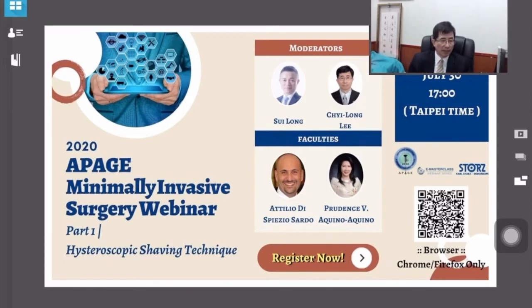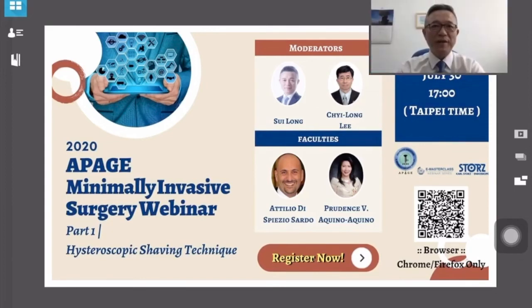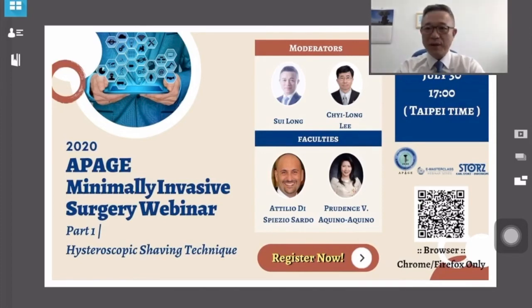So let's hand over to Dr. Sui-Lung. Thank you, Professor Li. Good evening, everyone, in today's webinar. Good evening, Professor Artillo and Dr. Prudence. We are here today to talk about the hysteroscopic shaving technique.